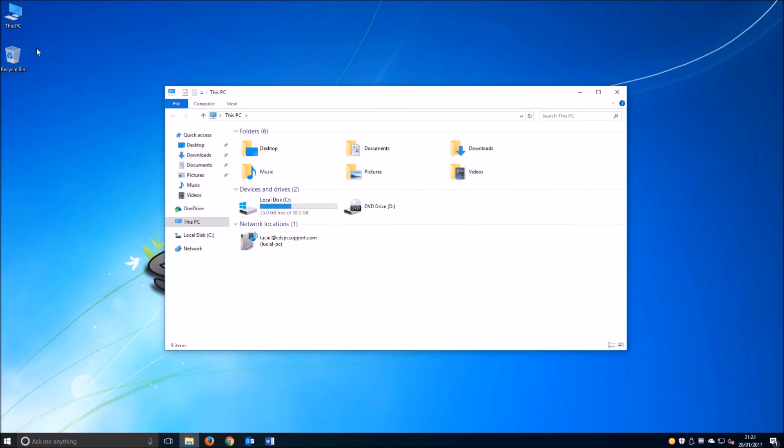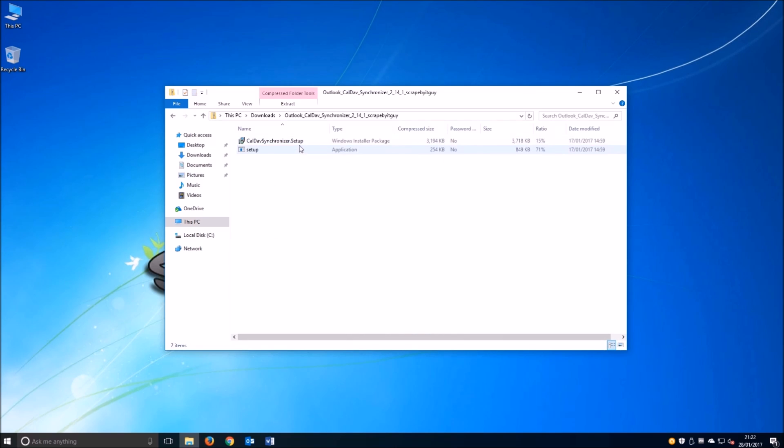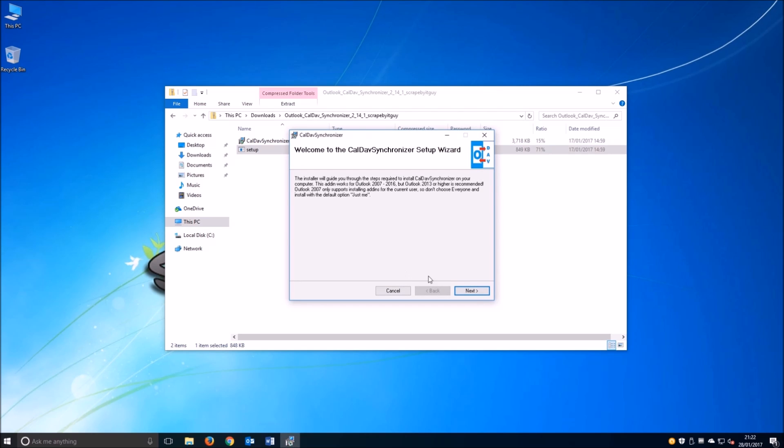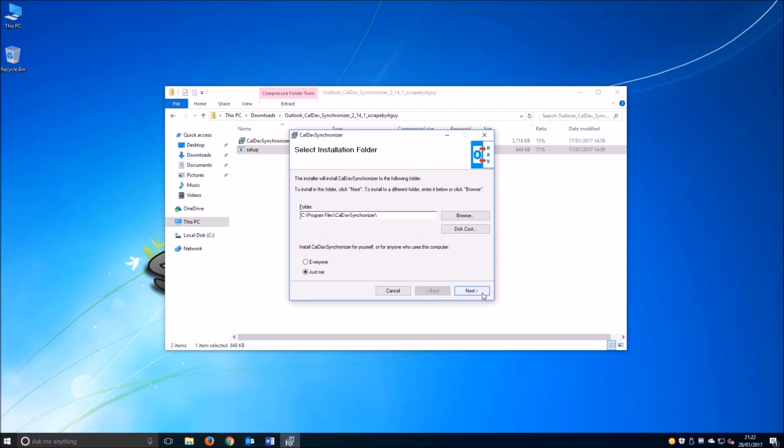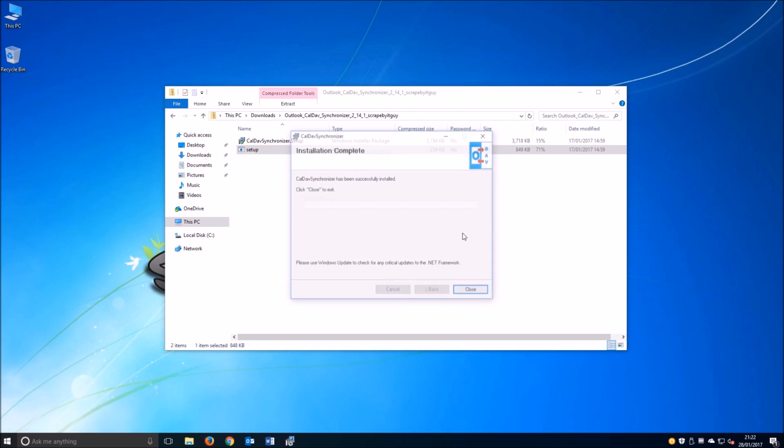So what we're going to do is, I've downloaded the file which you can find in the link below in the description. This program was created by another person and you can find it on SourceForge. The link is in the description for download. So we go ahead and install it. It's a pretty simple installation, as you can see.